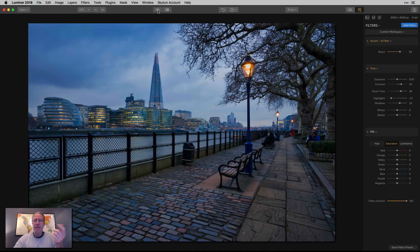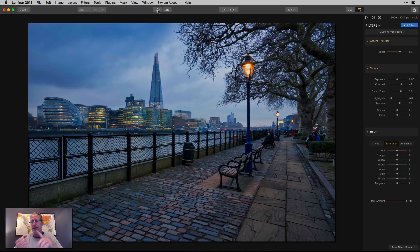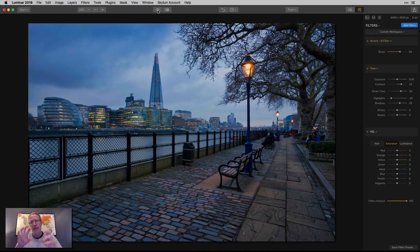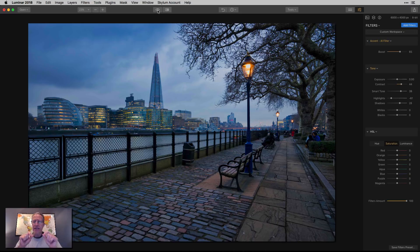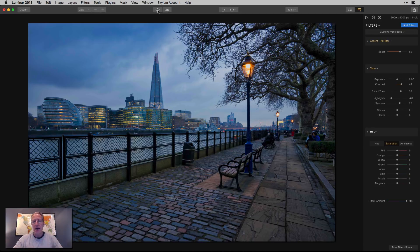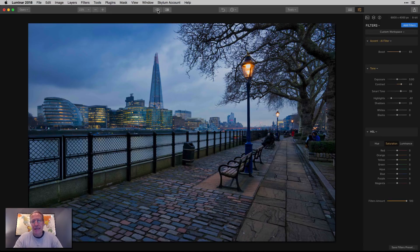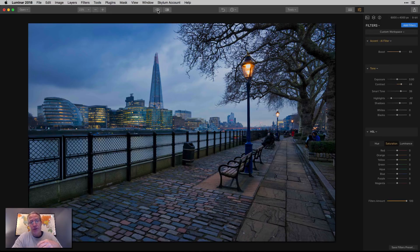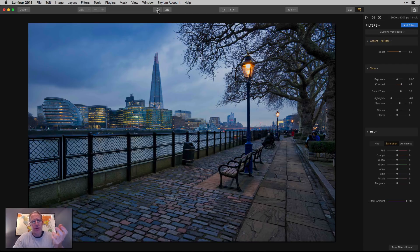So basically what I did is I used Accent AI and Tone to bring up some of the exposure, add a little contrast, slightly darken the highlights and brighten the shadows. Basically just evening out the tones across the image. But that's not why you're here. You're here to look at the HSL filter and some of the power that this filter has.